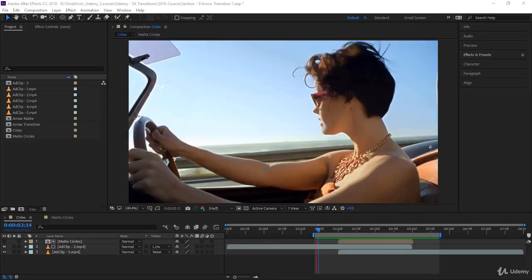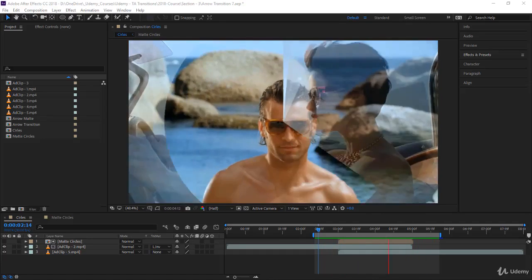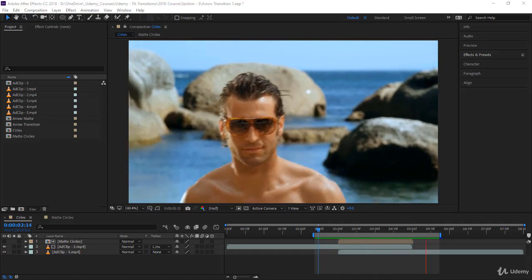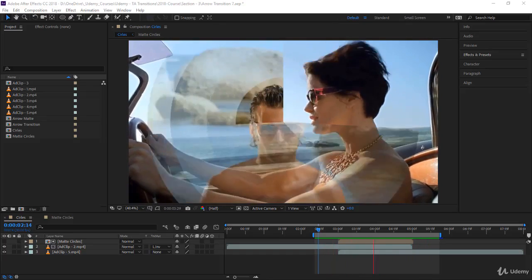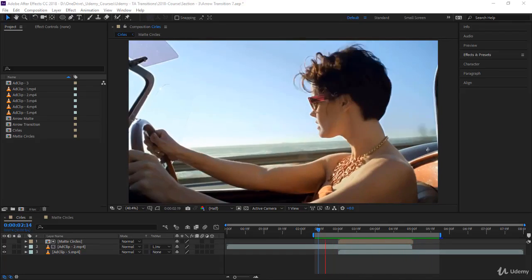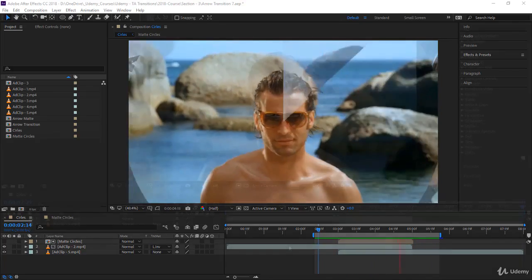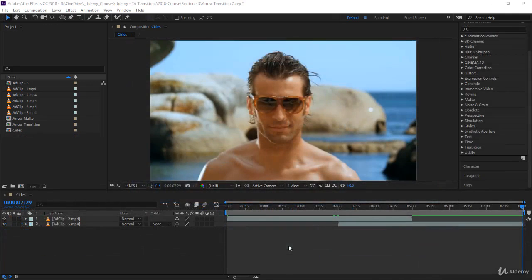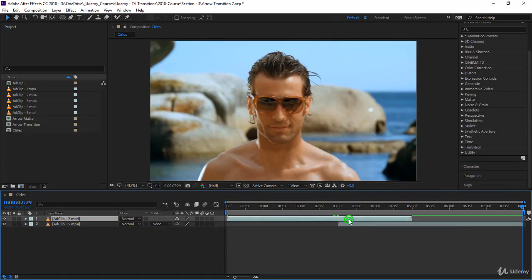This is the transition that you want to create in this lecture. It's composed of a circle or multiple circles and we use a simple effect with scaling. Let's start by creating the matte itself. You need a test composition - in this case I used two clips and I overlap them with two seconds.